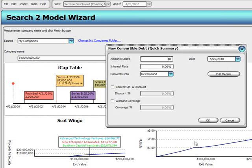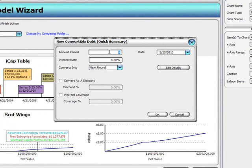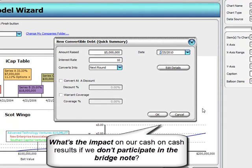We can even add a bridge note simply by right-clicking on the interactive cap table, selecting Add New Convertible Debt, and we're presented with a quick entry form to enter the amount of the bridge, interest rate, warrant coverage, and discounts, if any.